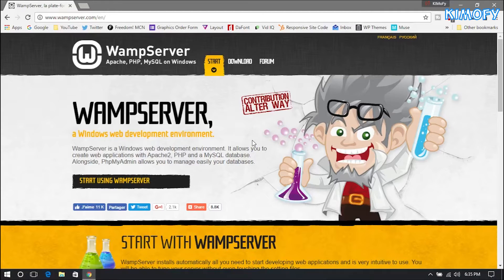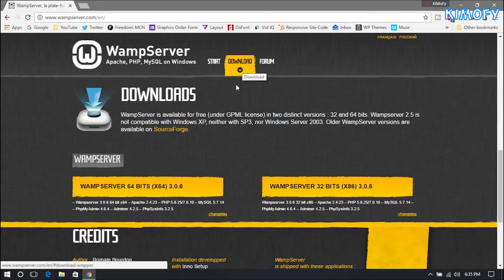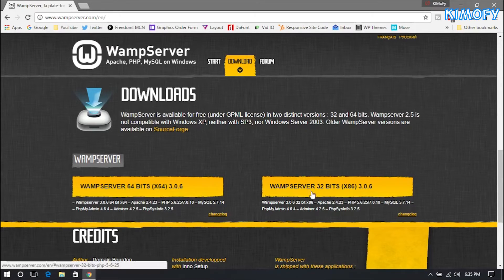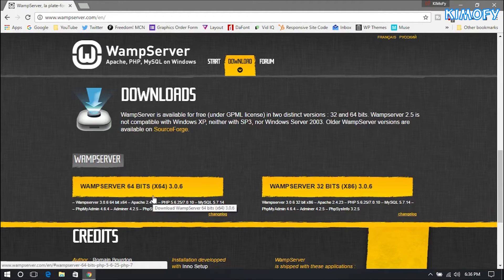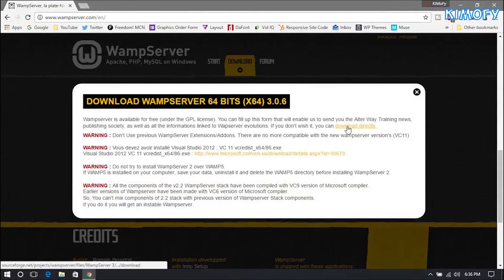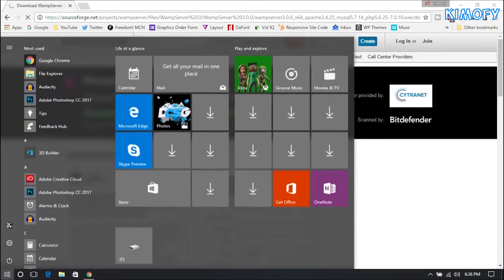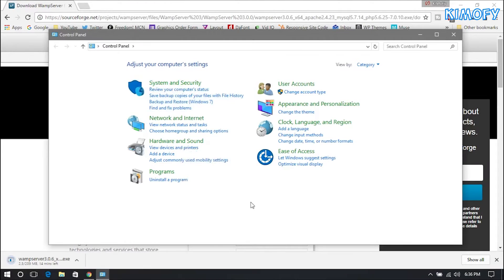The first thing you're going to want to do is head over to the first link in the description — wampserver.com/en. Make sure it's /en or else you'll be taken to the French version. Hit download and it's going to scroll down and ask you which version of WAMP you want — 64-bit or 32-bit. I'm running a 64-bit PC so I'm going to download 64-bit and press download directly. If you're not sure which version of Windows you're running, you can easily check that by going into Control Panel.